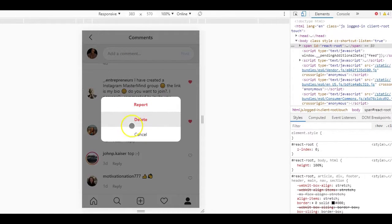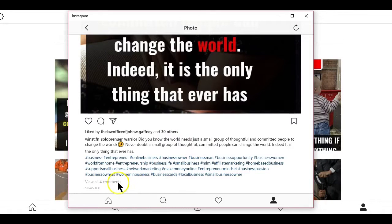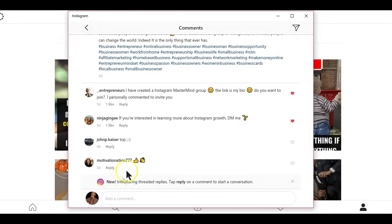And now you can select the delete option and your comment will be deleted. The second method is simply by using the Microsoft licensed Instagram app for desktop or PC. You can go ahead and delete the comment just like we did with the Chrome version.